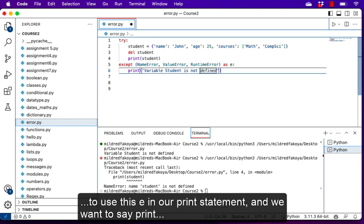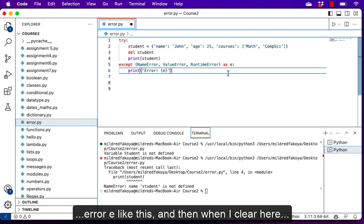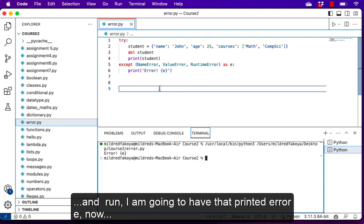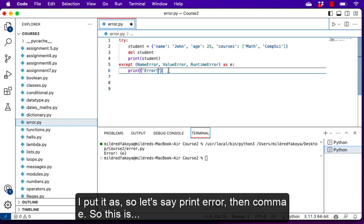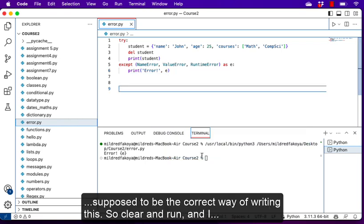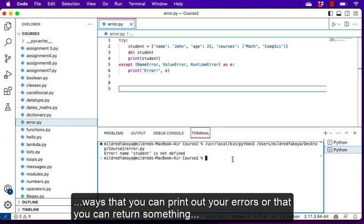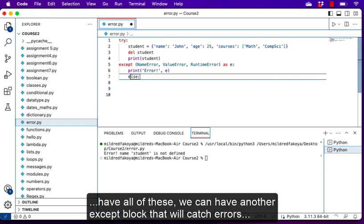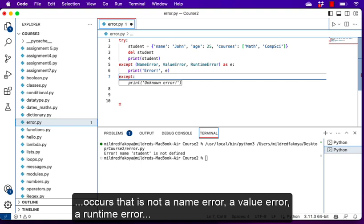We can catch several types of errors together — NameError, ValueError, RuntimeError — and give the exception an alias using 'as e'. Then in our print statement we say 'print("Error", e)' to print the exact error message. When we run, we get 'Error: name student is not defined'. There are several ways to print out your error or return something more understandable, especially in production. If we have all of this, we can have another except block that will catch errors not mentioned.